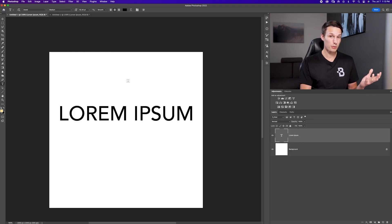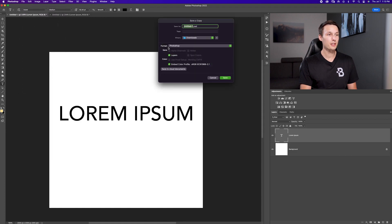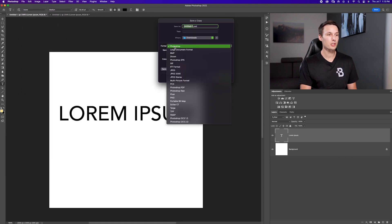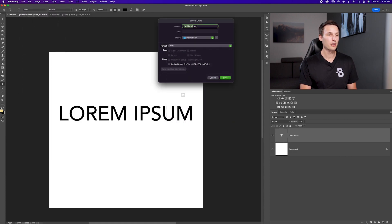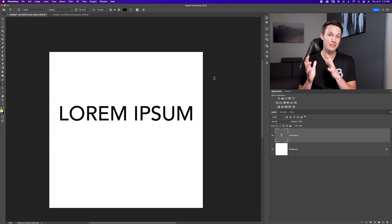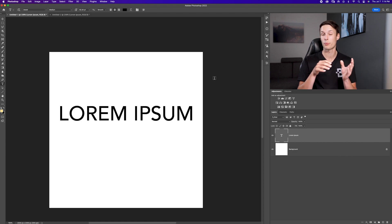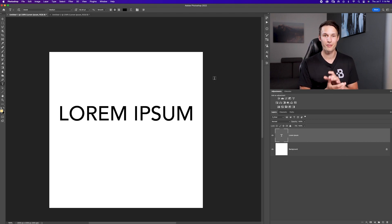To export to PNG, just go to file, save a copy, and then in the format option just go and choose PNG and then you can click save. That will export your text in a slightly higher quality than JPEG and hopefully fix your pixelated text issue upon export just by changing over the file format.